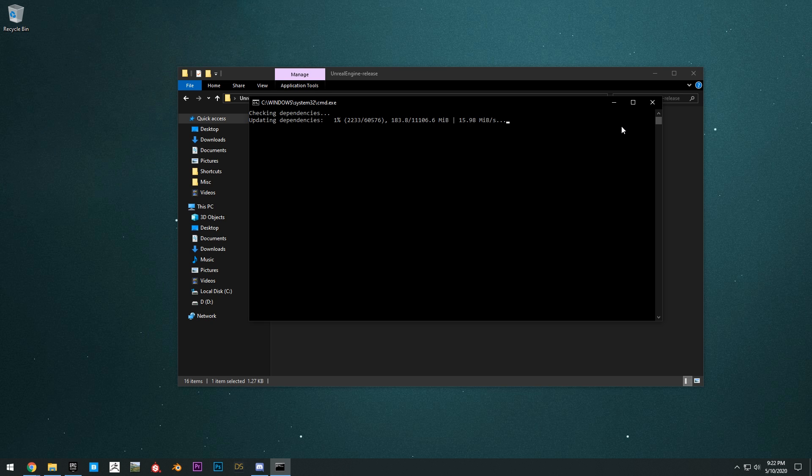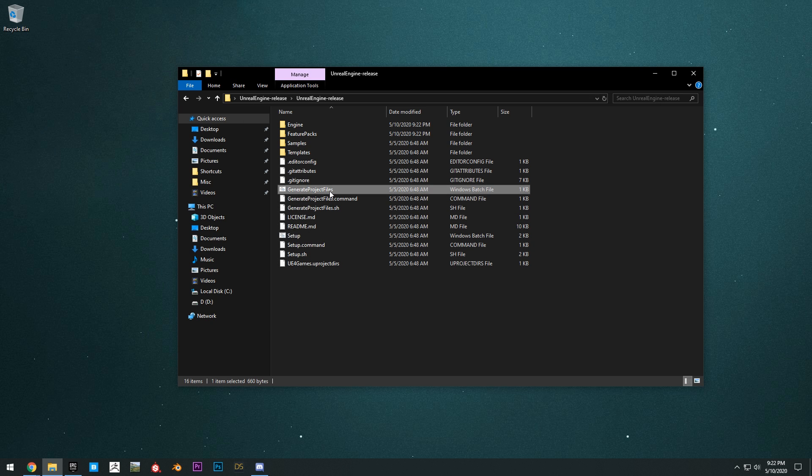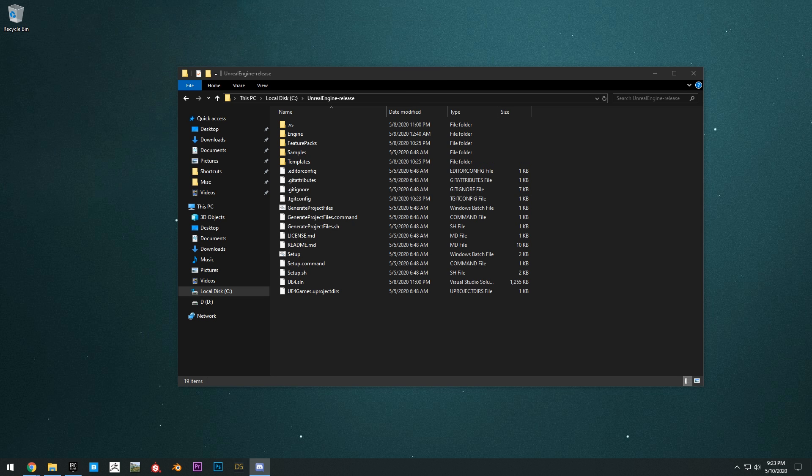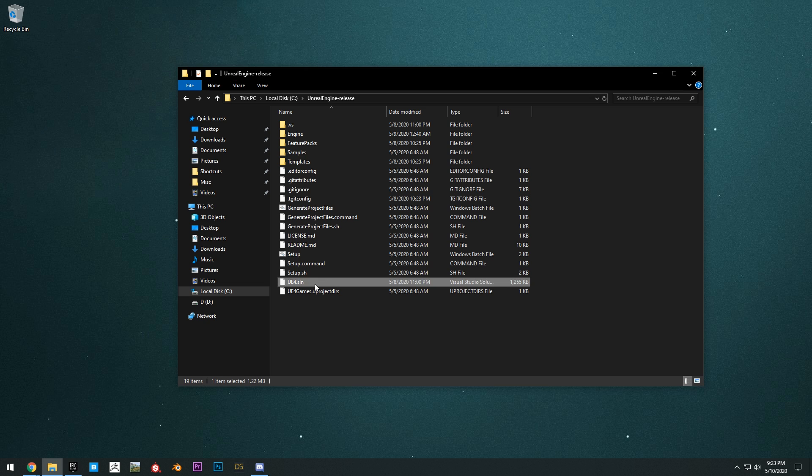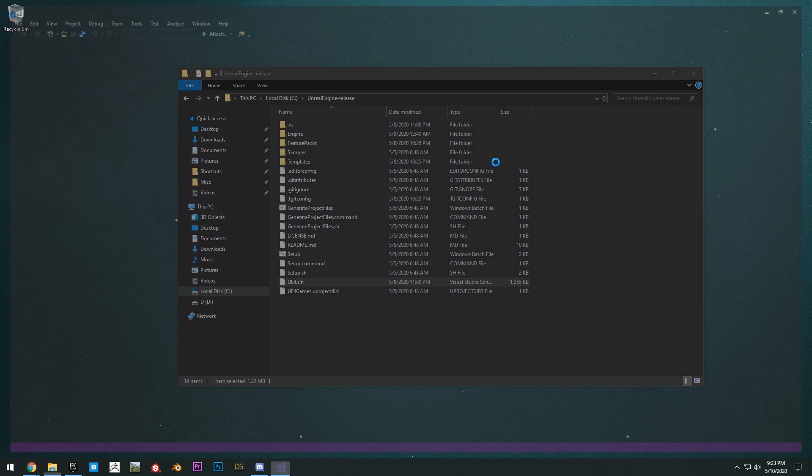Once that's done, you can run the generate project files.bat. That will generate all the project files and that should only take a couple minutes. Once that's finished, we will see this UE4.sln file. Right click that file and click open with Visual Studio 2017.